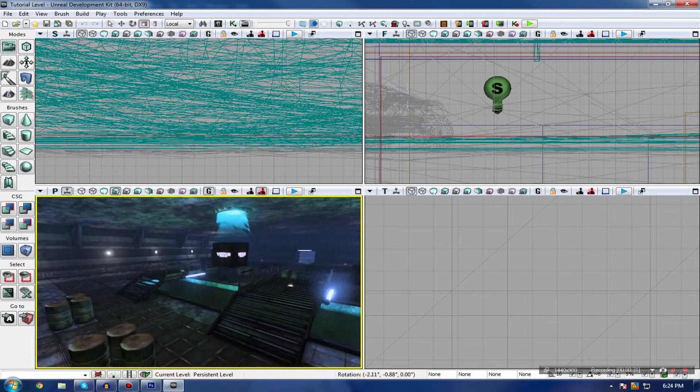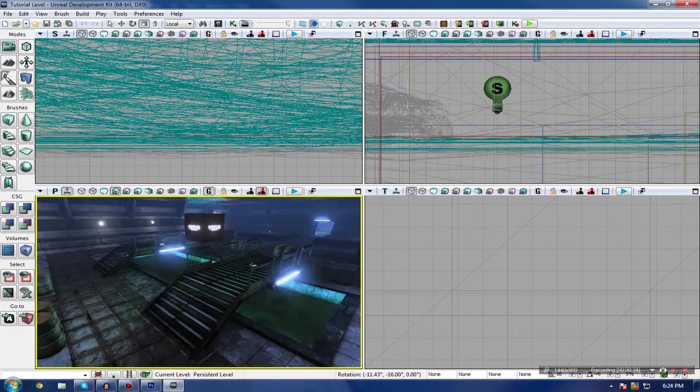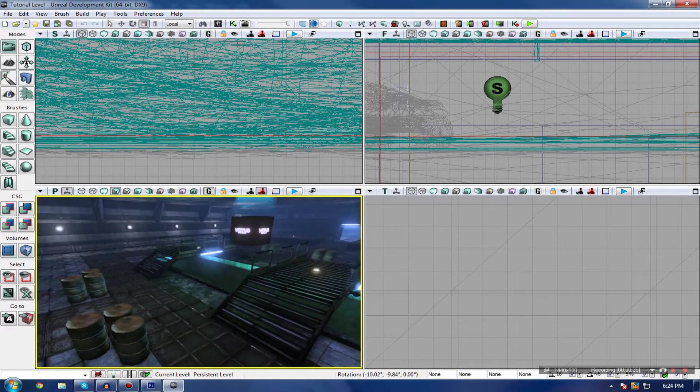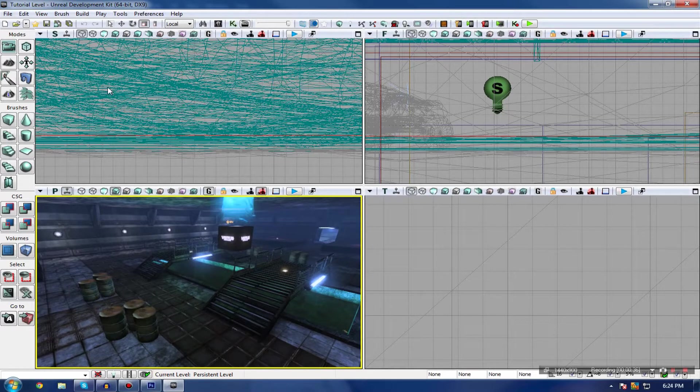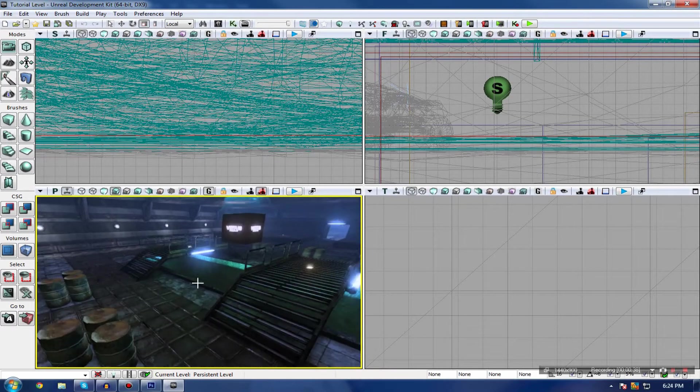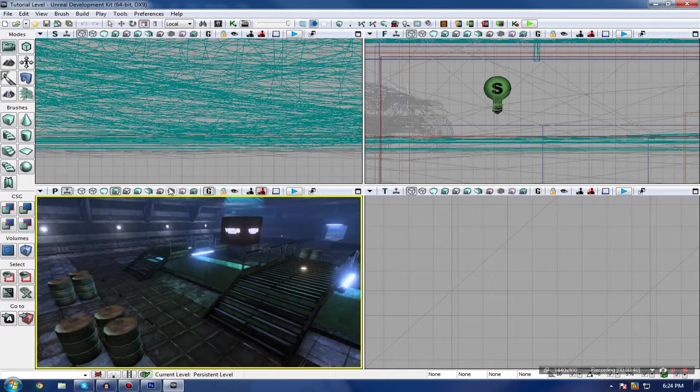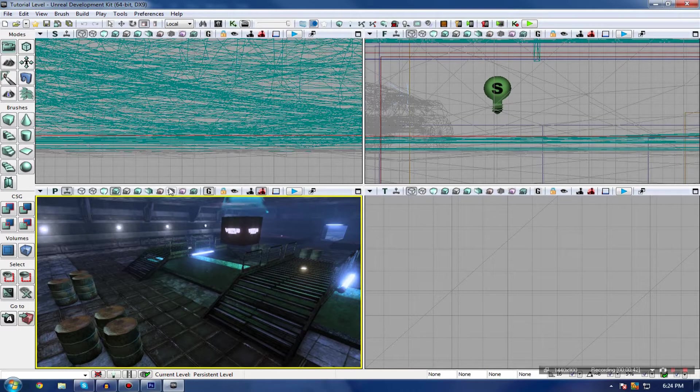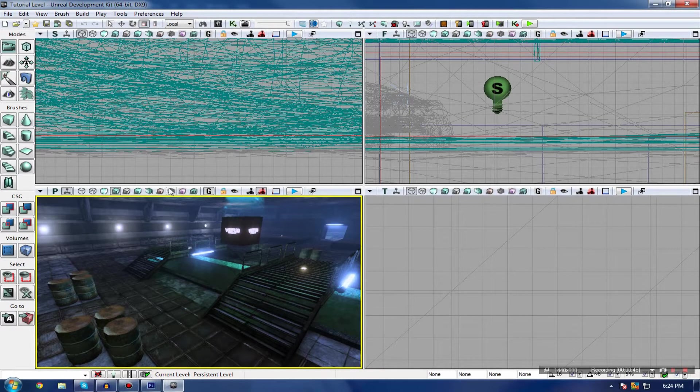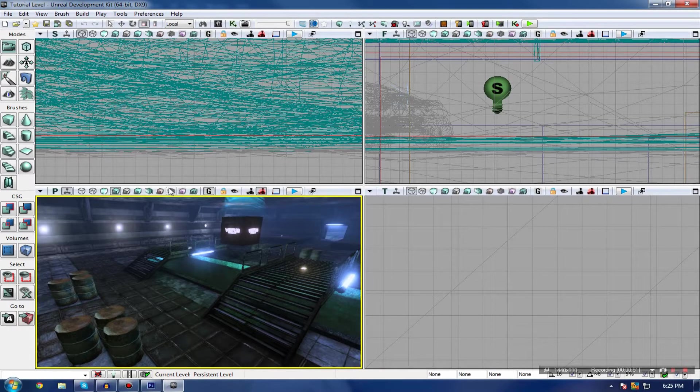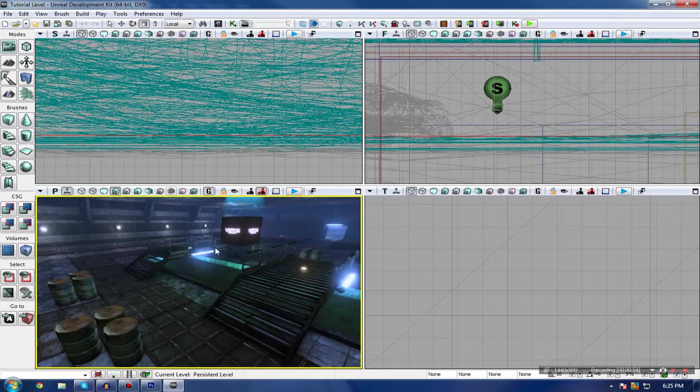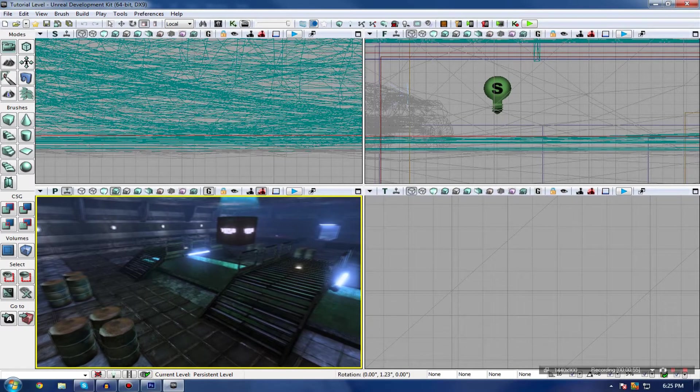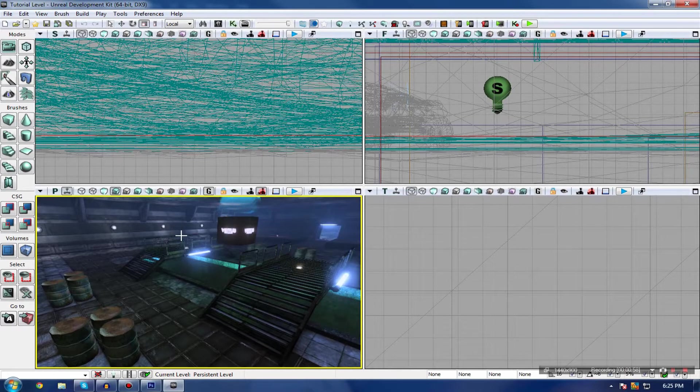One thing before I go into post-processing, I do want to note there are numerous ways you can do it. The first is using volumes inside UDK, which is spatial and will only apply to certain areas. The second is to play around with global post-processing settings, which will affect the entire level as opposed to a single area.